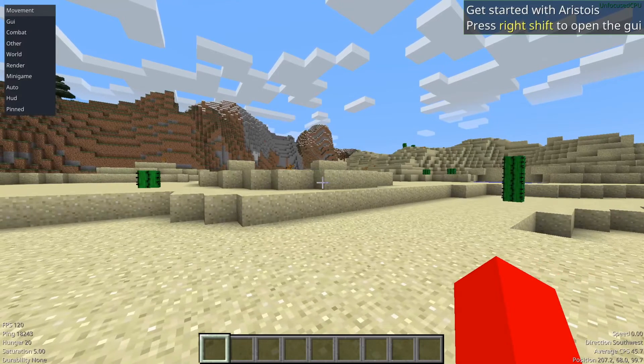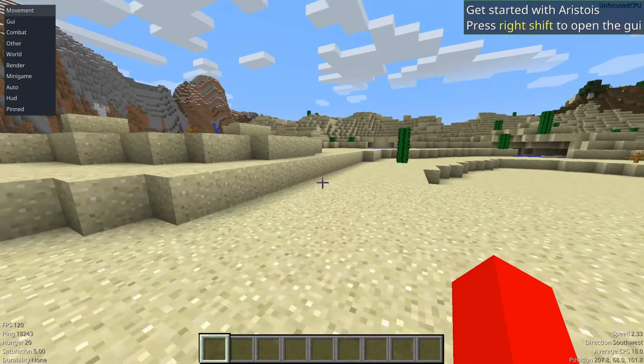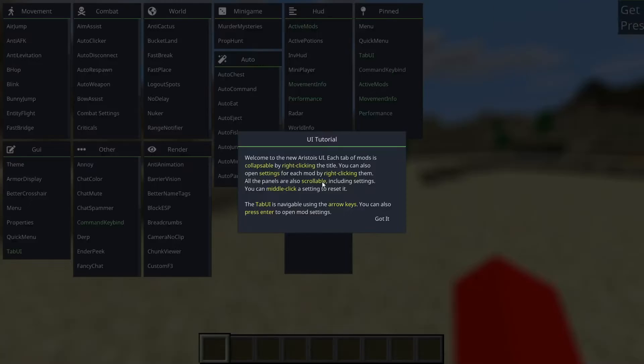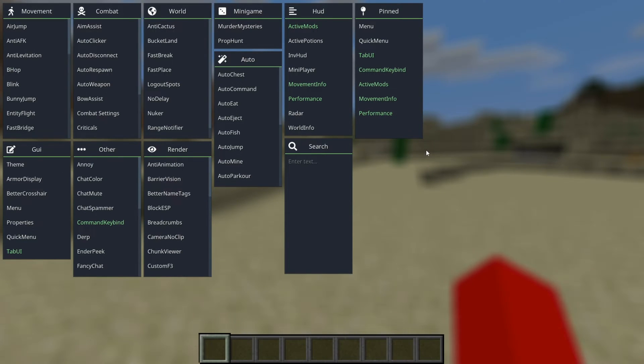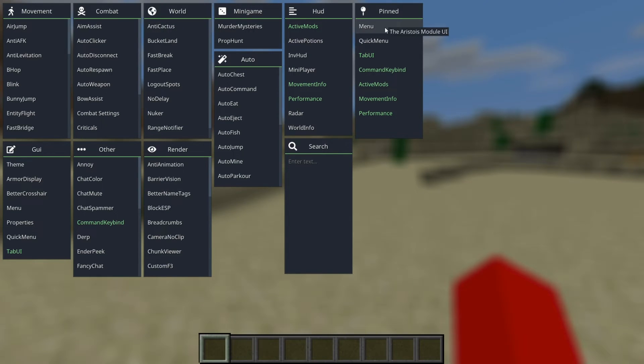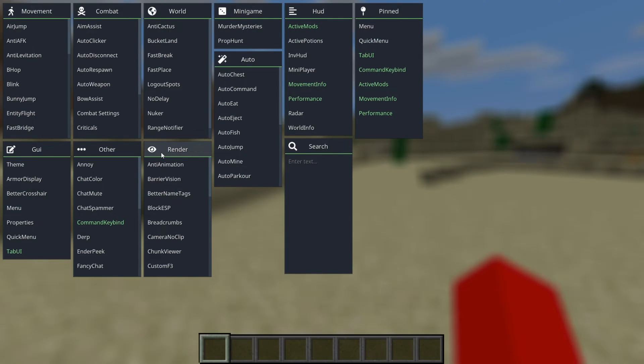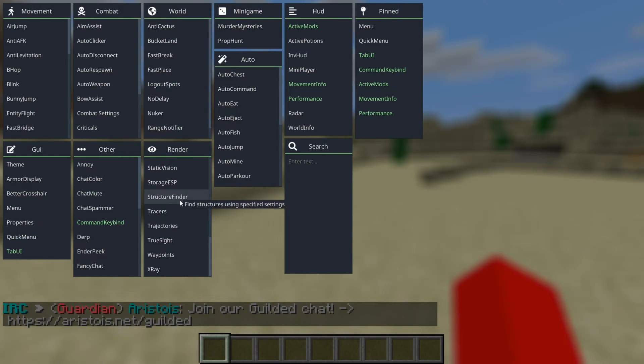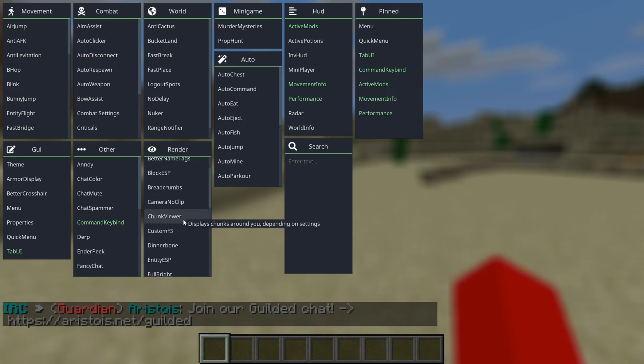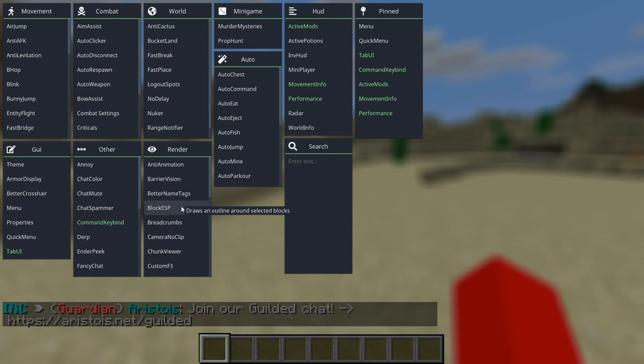I actually also have an in-depth tutorial, which shows you literally everything you'll need to know. Right now, I'm just going to show you enough to get started. Most of it is going to be quite self-explanatory. As you can see in the top right-hand side, we need to press right-shift, and that's going to open this up.